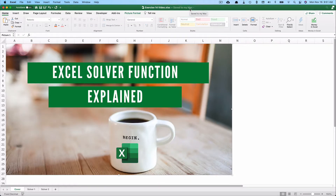Hello and welcome. Today we're working on the Excel Solver function. It seems tricky to people but we're going to use two examples to make it simple. My name is Jeff from Finally Learn, where I help you finally learn financial skills including Excel.